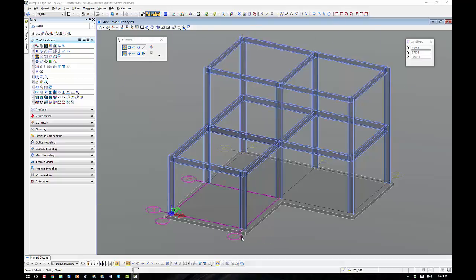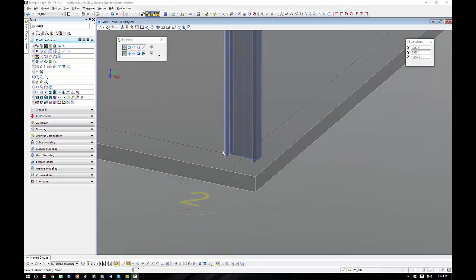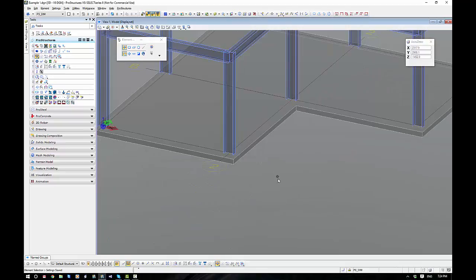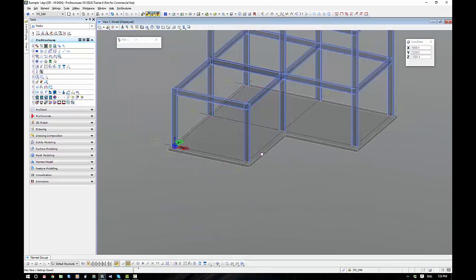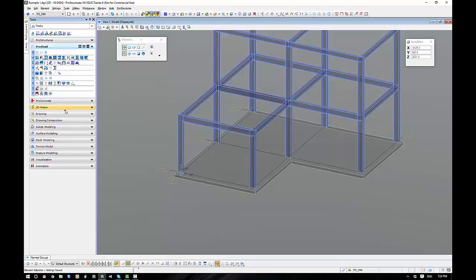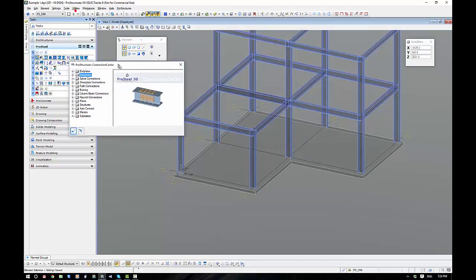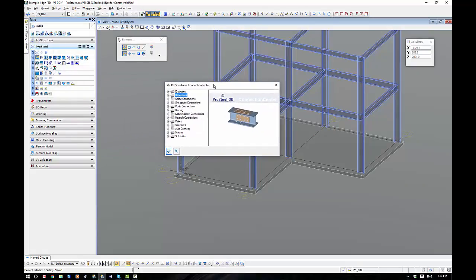Baseplates can be used on just about any form of structural object. It's a pretty user-friendly command, and we get to it via the ProSteel task. There's two ways we can get to it. We can use the Connection Center, which we'll have a look at here. The Connection Center has all of our connections in here.